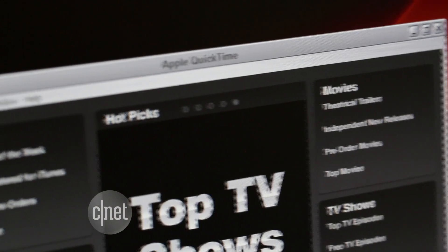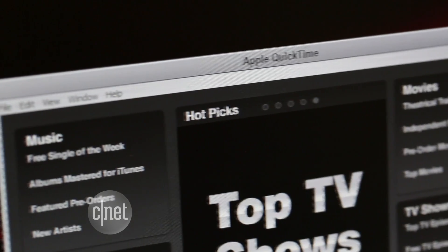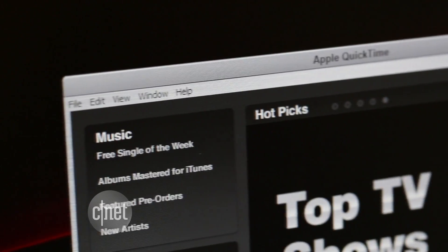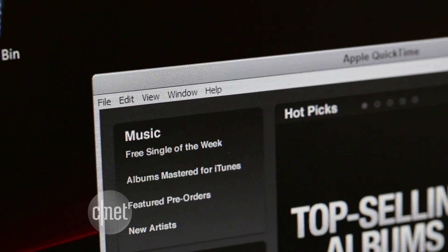This warning is just for Windows, not the Mac version of QuickTime. For Windows QuickTime users, all it would take to get infected with malware is to accidentally open a bad file or visit a malicious website.